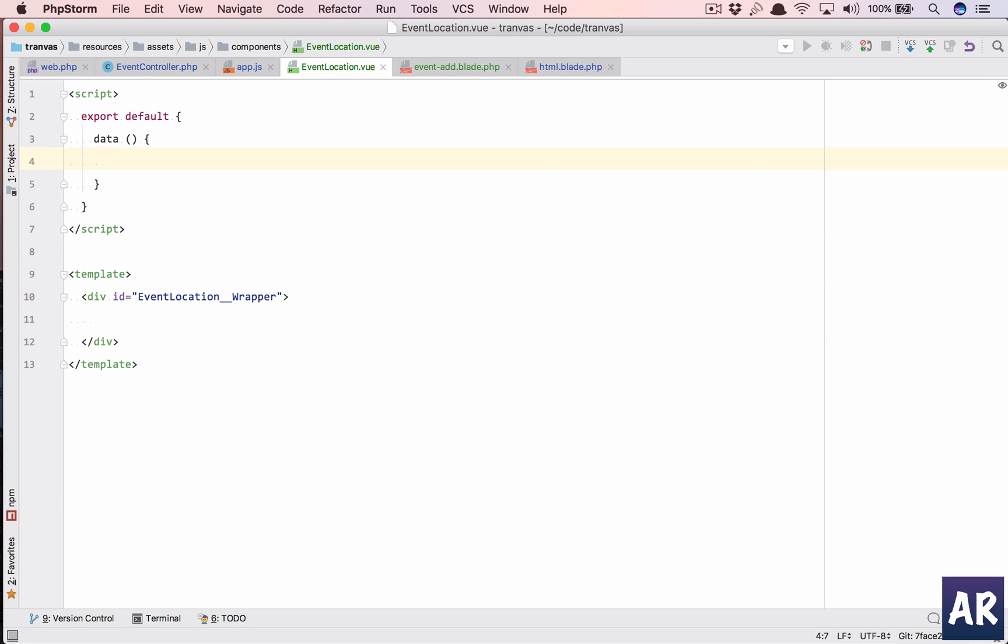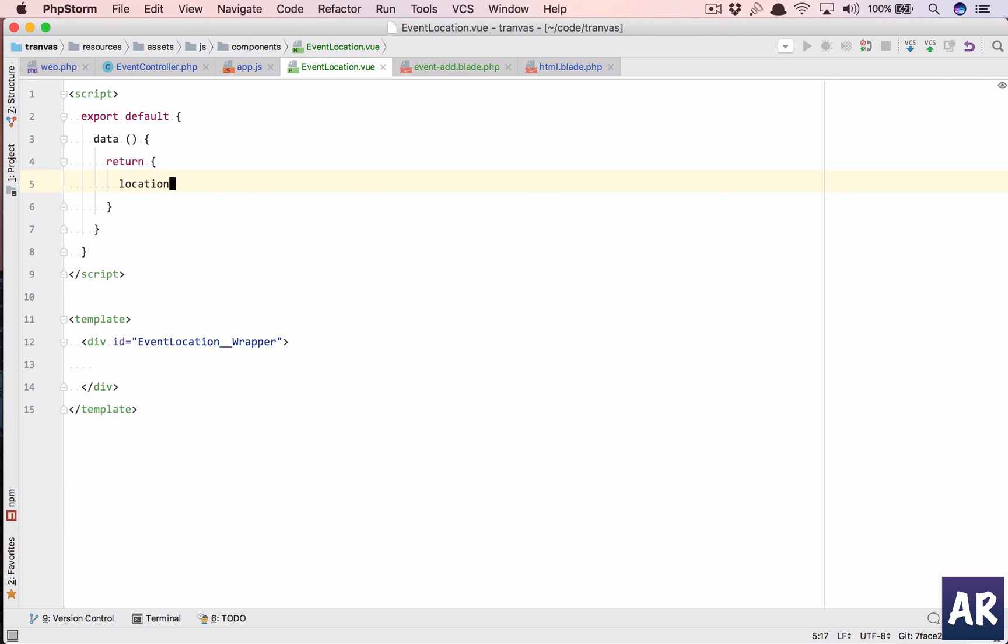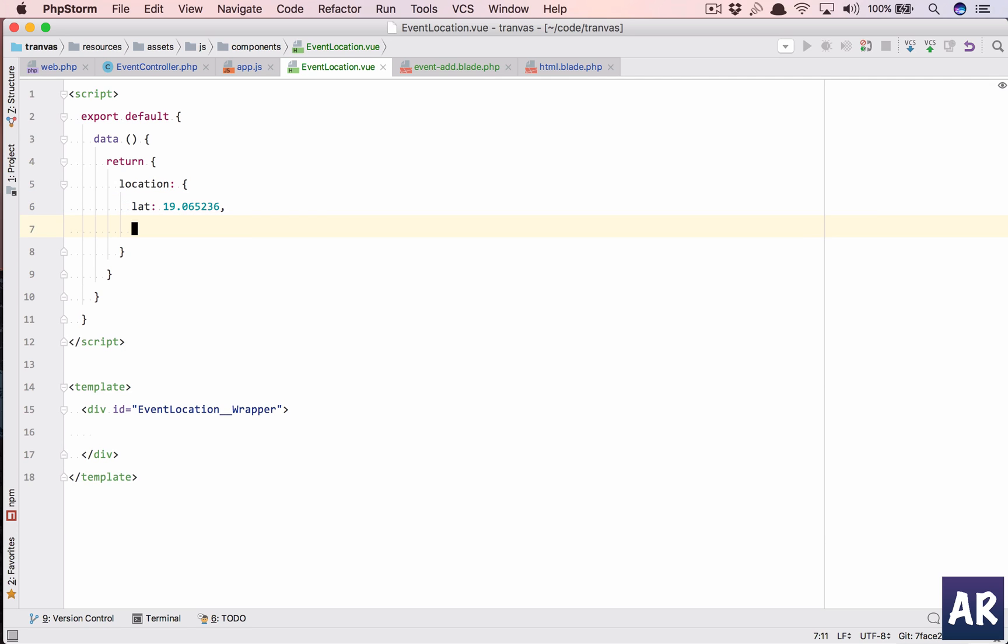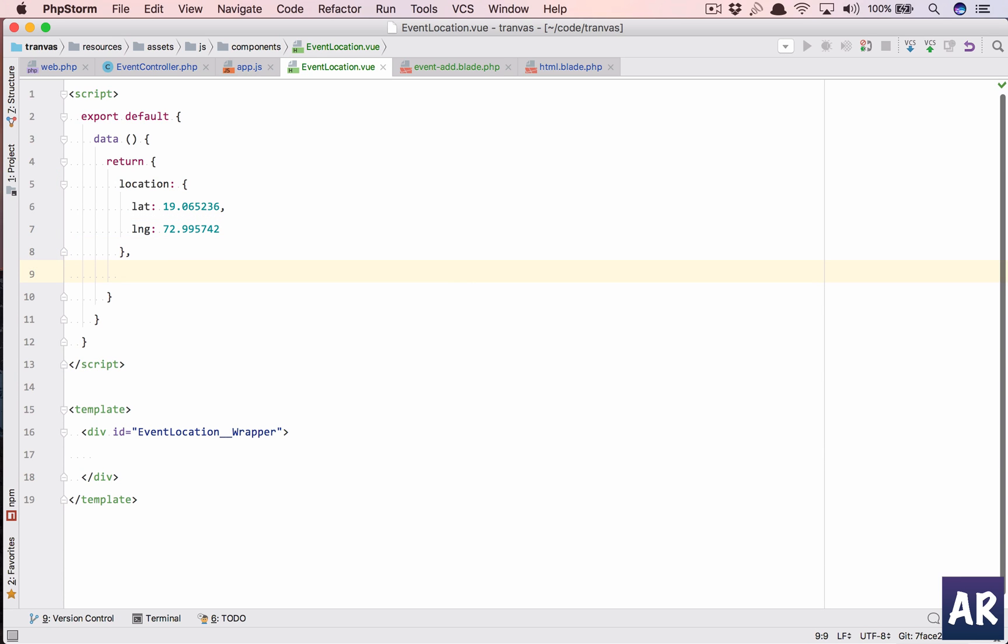Let's see, we will need a data and in that we will return an object which has location. And in that location we will have lat which is 19.065236. Don't be worried, I haven't, I don't remember it, I'm just typing it from the notes which I have taken, and the longitude will be 72.995742.